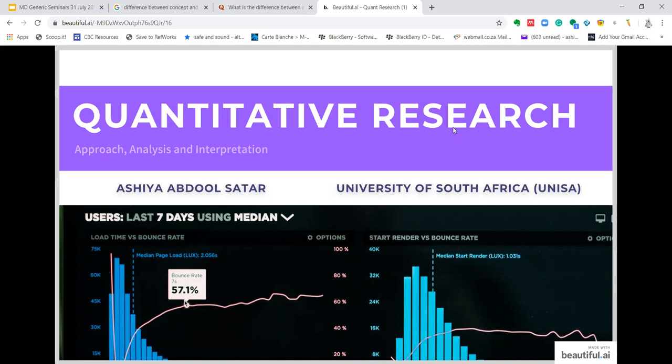Hello, my name is Aisha Abdusadhar from the University of South Africa and I'll be speaking about quantitative research, the approach, analysis and interpretation thereof.